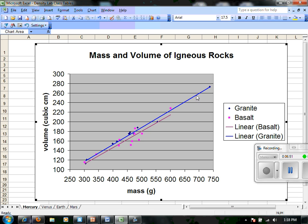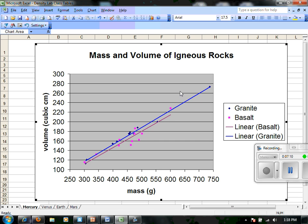However, remember that our slope on an x-y graph, a Cartesian plane, is the rise over run — the change in y over the change in x. But when we're looking at density, density is grams over cubic centimeters, which would be the x over the y. So actually, the less-sloped basalt best fit line suggests that our average density of these points is greater than the line for granite.